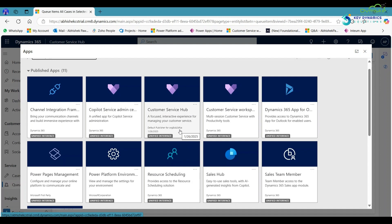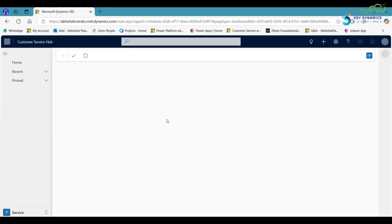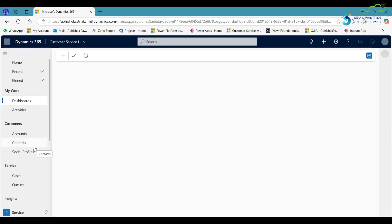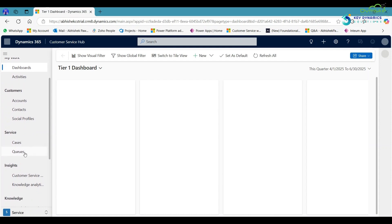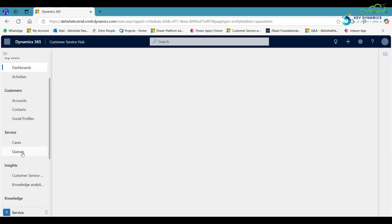Click on it. After that, on the left-hand side, click on queues.